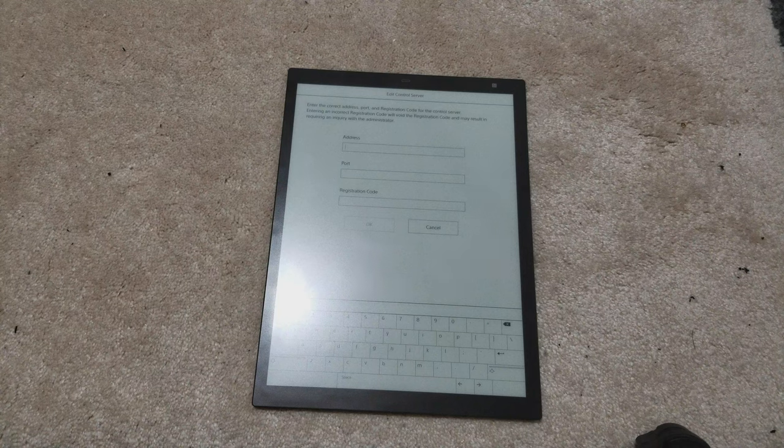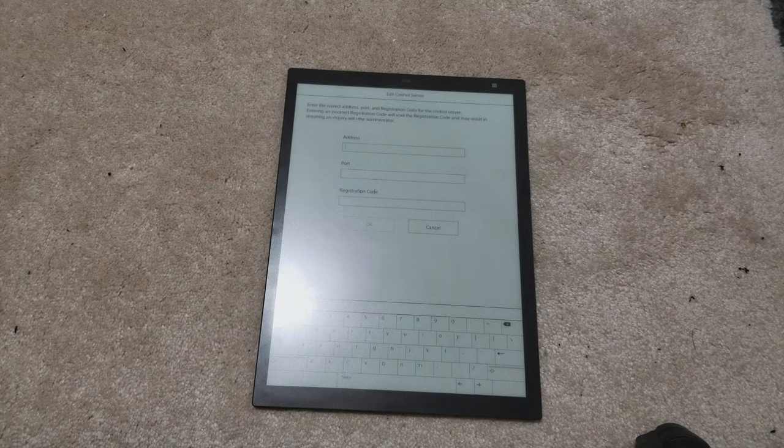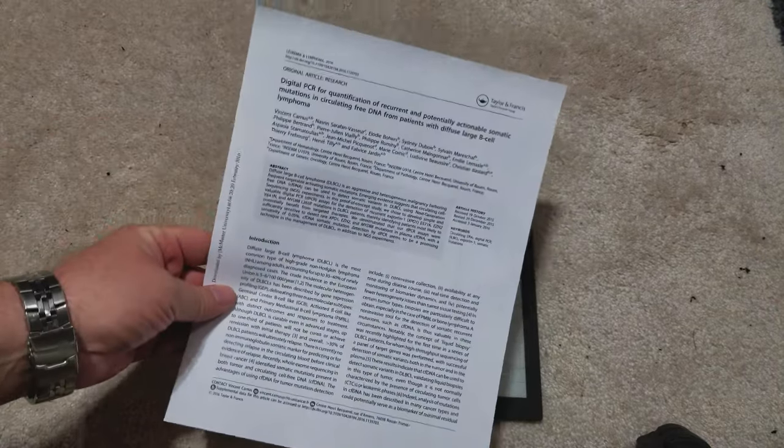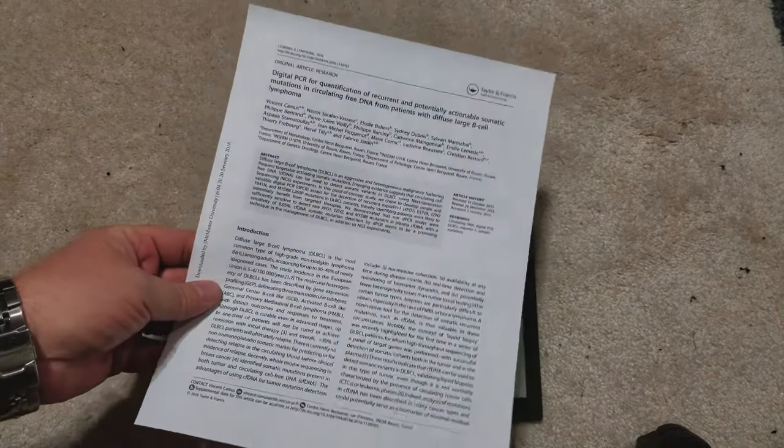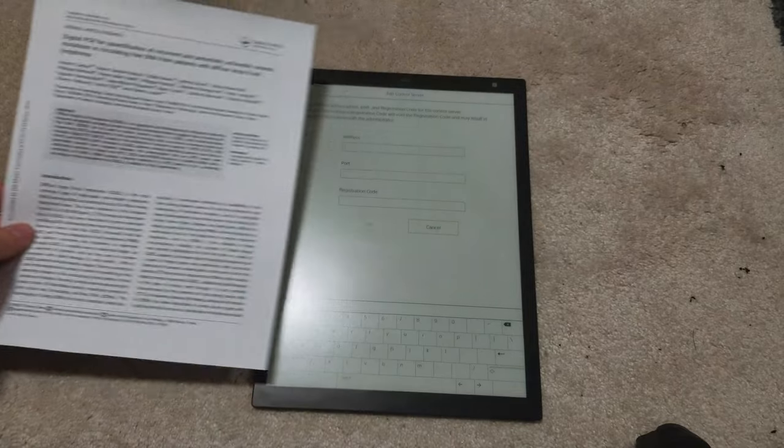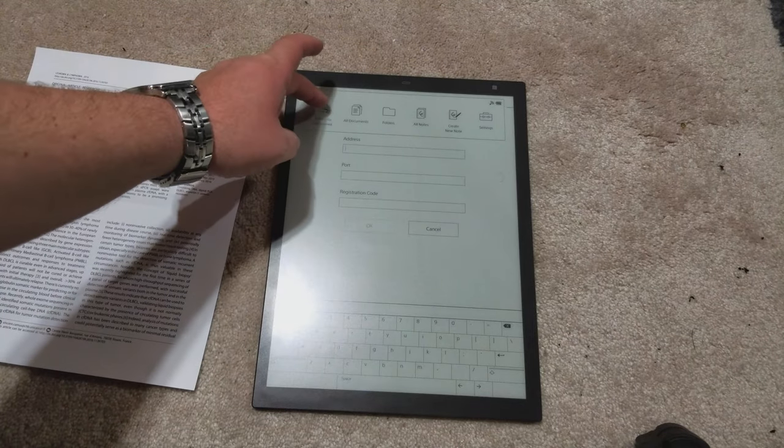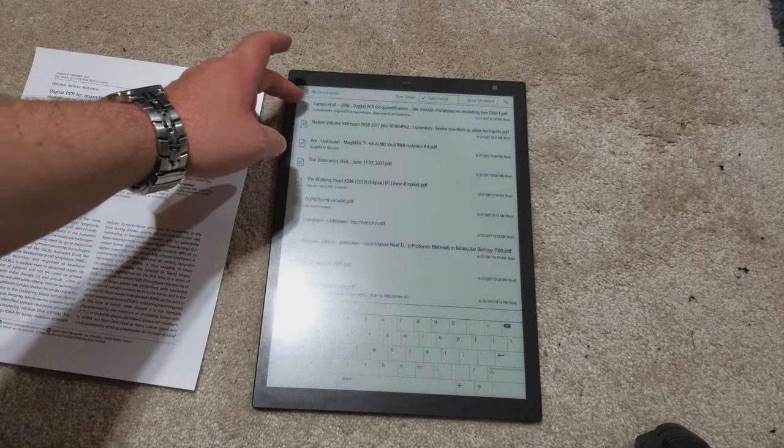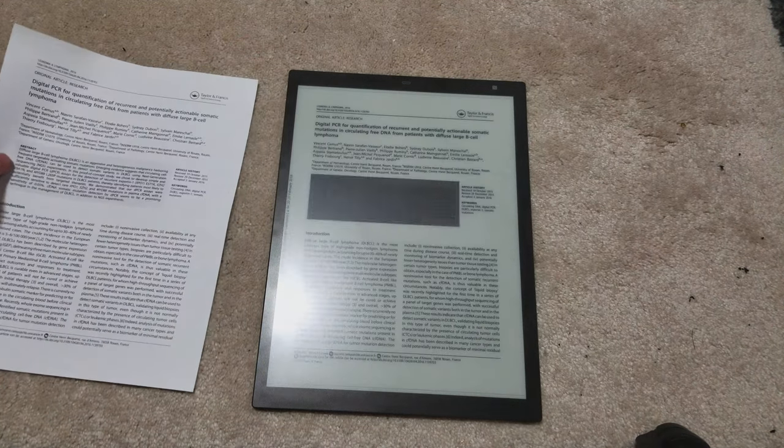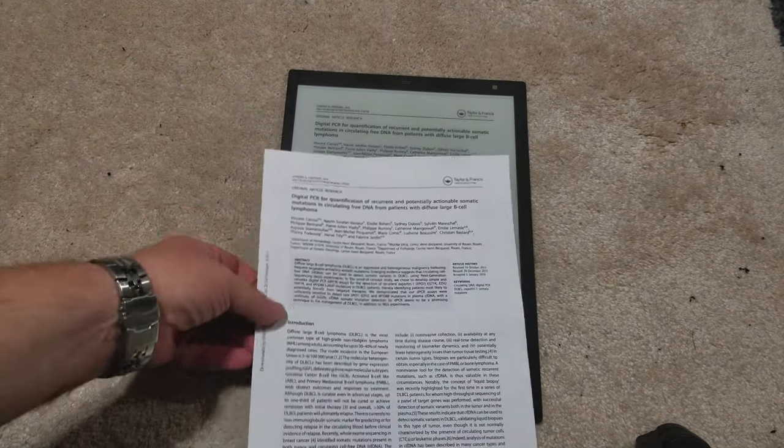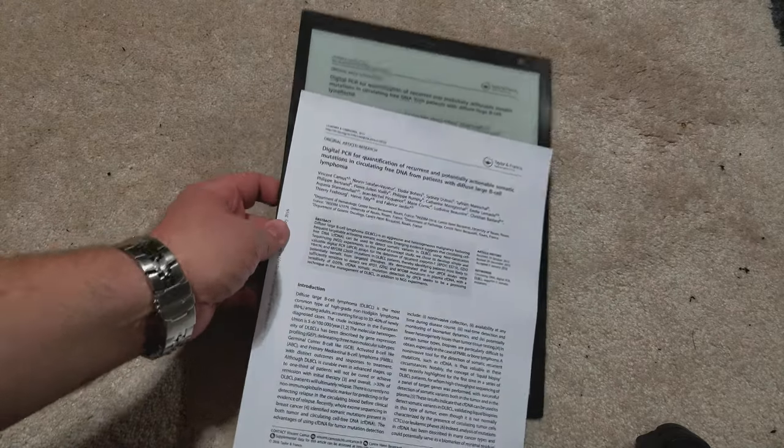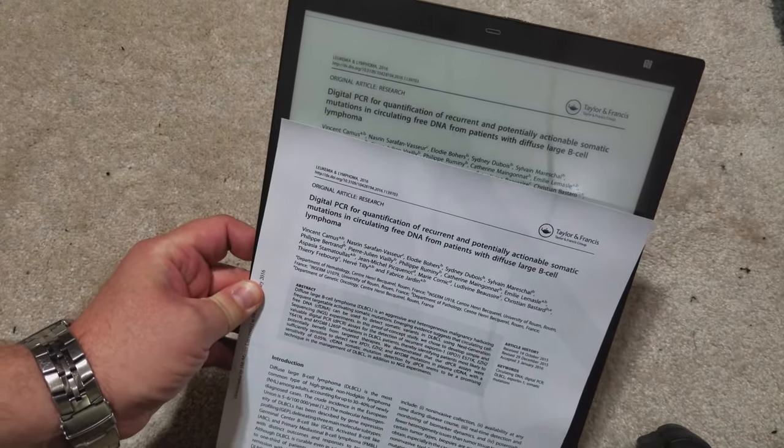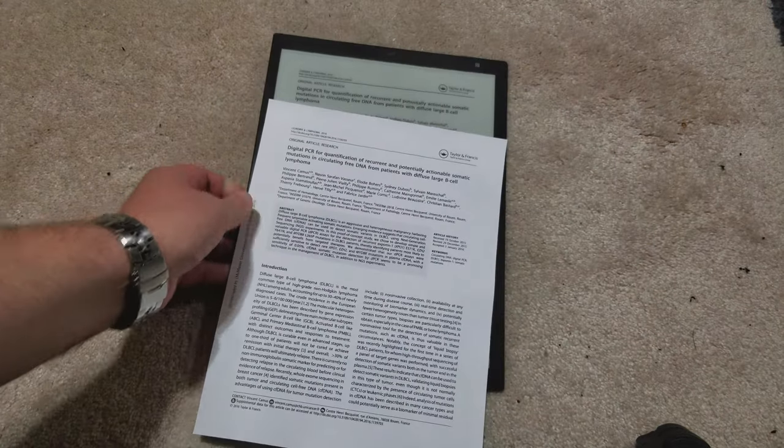The reason why I really want to like this device is because of the size of the screen. I read a lot of technical documents. Here's a printout of a typical paper that I might read. This is the size that it's supposed to be. When I come onto here and look at it, that's the same size. The text, if I pick this up, you see that's the same size text. That's what I want it to look like.